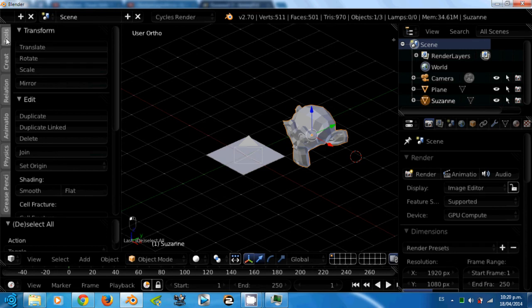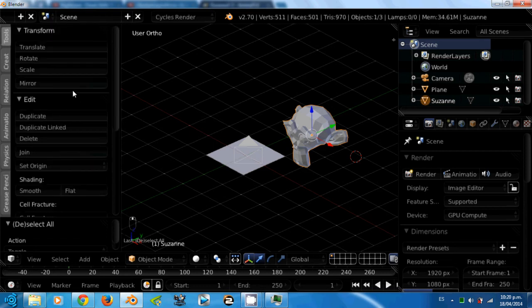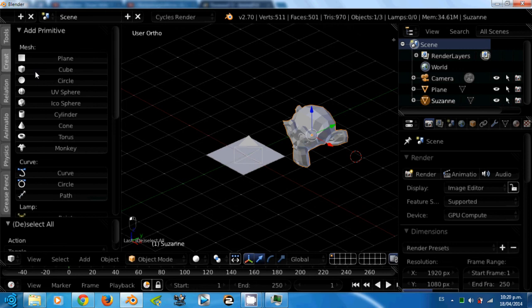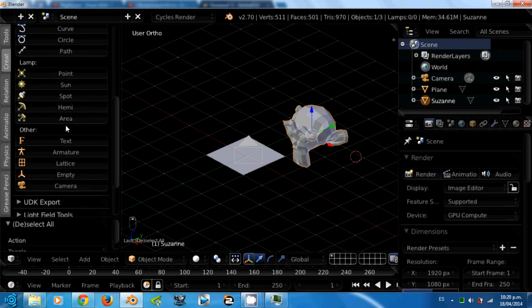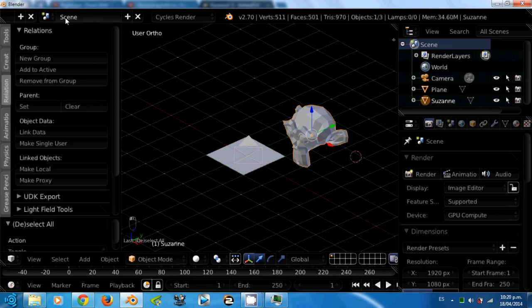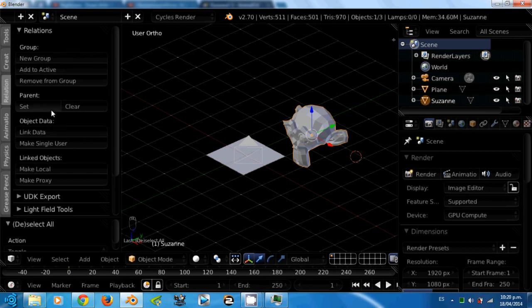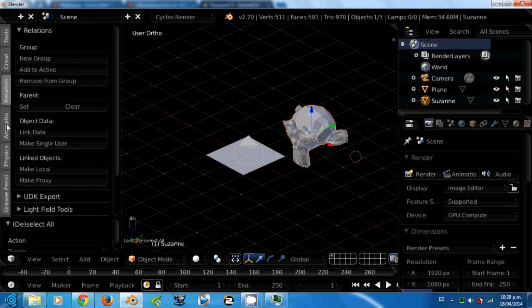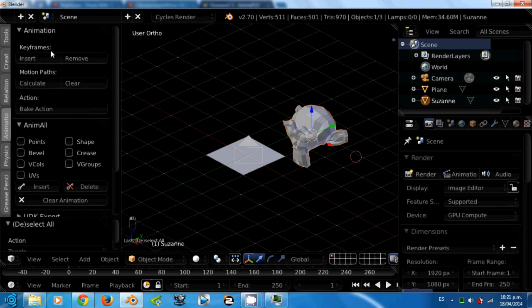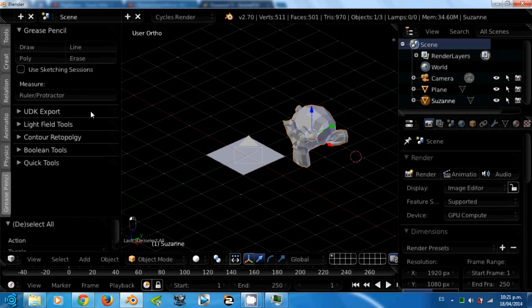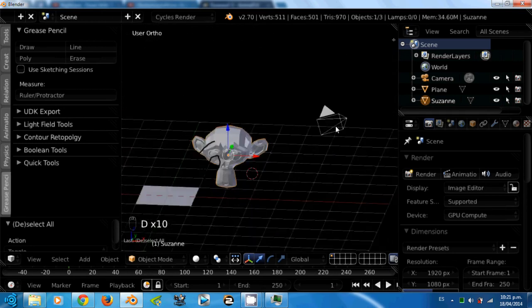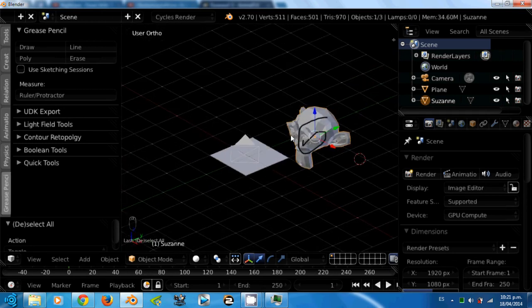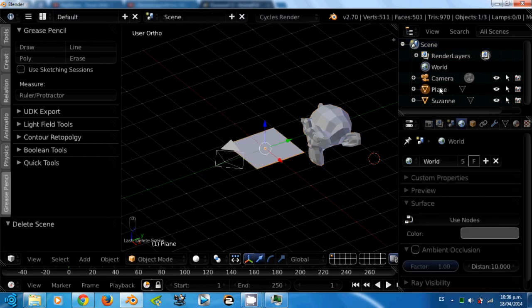Ok, on the left we have the tool panel. The tabs are the tool tab for transform, edit and history tools. The create tab for adding mesh objects, curves, lamps and other objects. The relations tab for adding groups, parent relationships and other things related to relations. The animation tab is for inserting keyframes, motion paths and animating objects. The physics tab is for adding rigid body to objects and things related to physics. And the grease pencil is for drawing over objects, like this. As you can see it depends on the position of the camera.